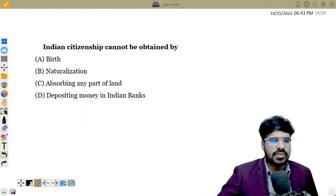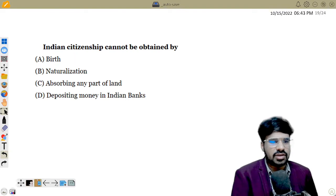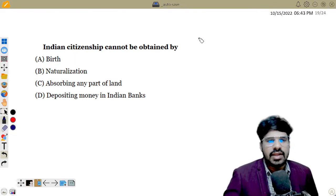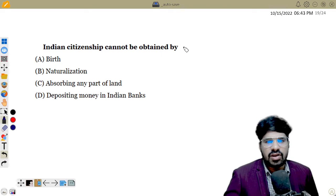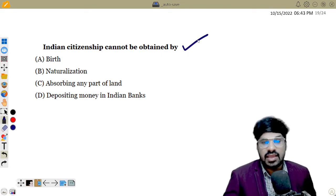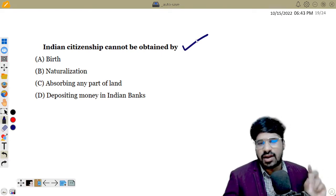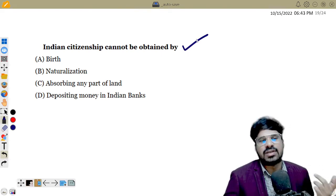First question: Indian citizenship cannot be obtained by — this is a reverse question. The options include citizenship by birth, naturalization, and others.